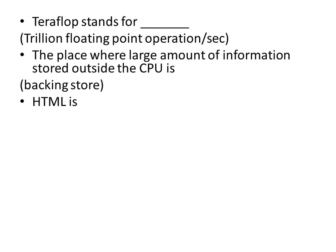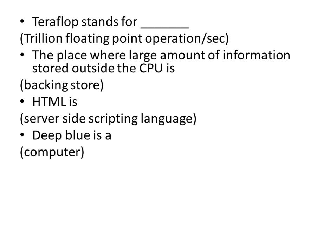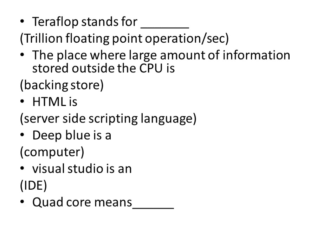HTML is server-side scripting language. Deep Blue is a computer. Visual Studio is an IDE. Quad Core means four processors.